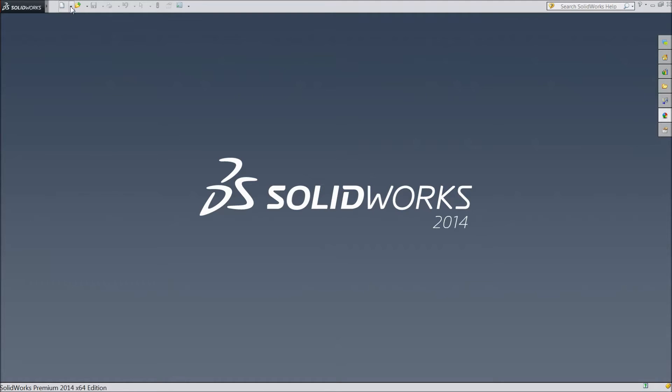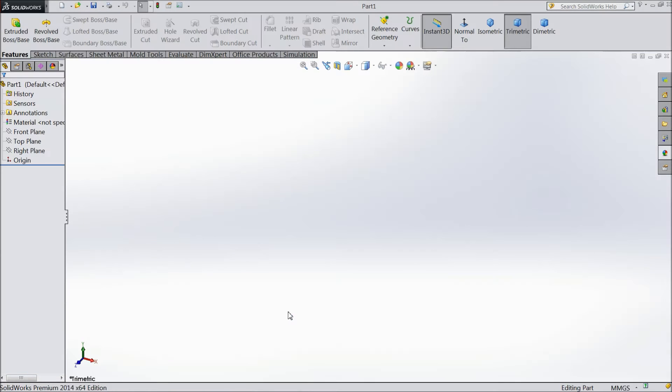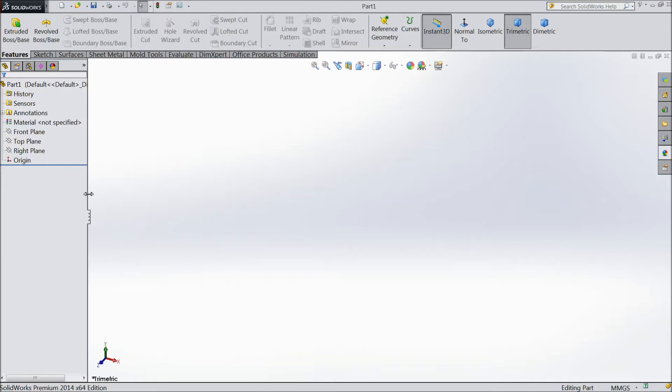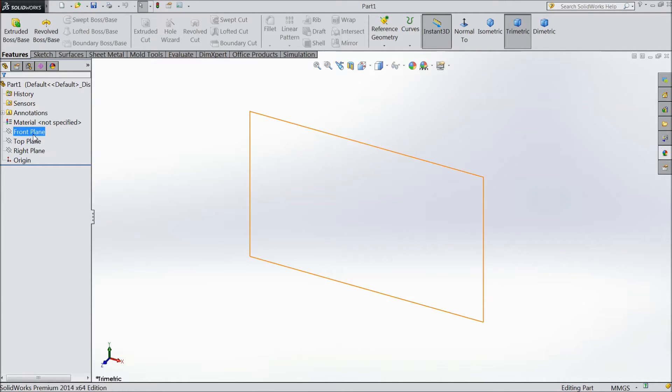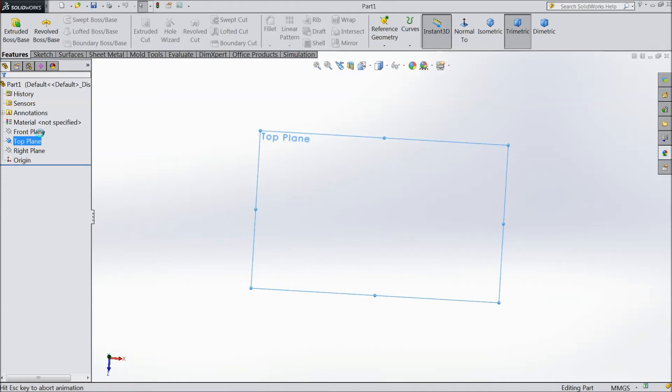Create one geometry first. Sketch, New, choose Part, OK. Now our interface came. We will select one plane. Let's select the top plane. Sketch.